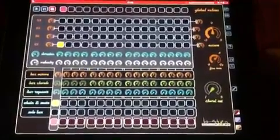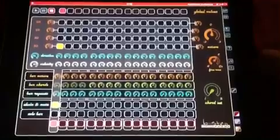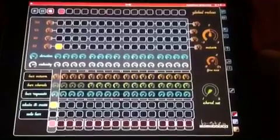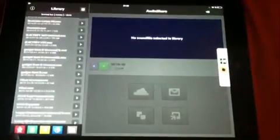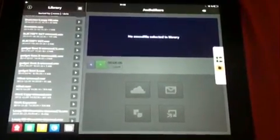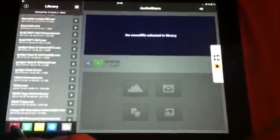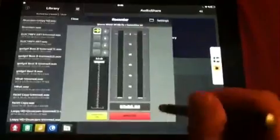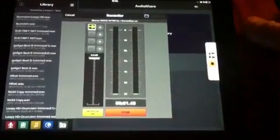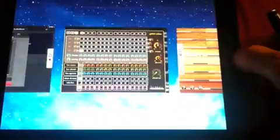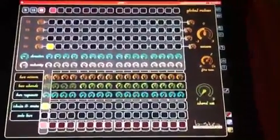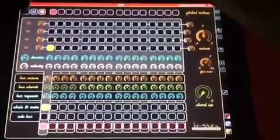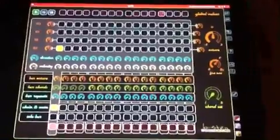And so I have set up a small setup with i-fretless guitar and audio share where I just start the recording. Then I go back to B-step and on B-step we can easily start a sequence.